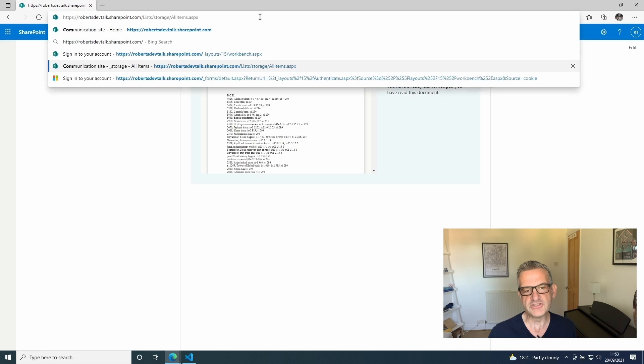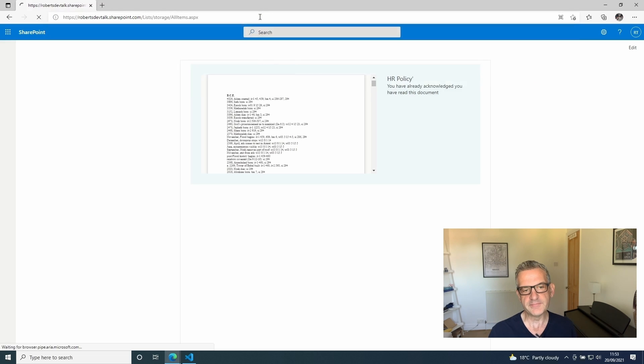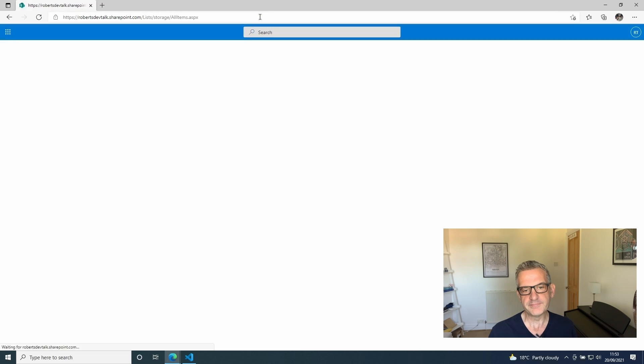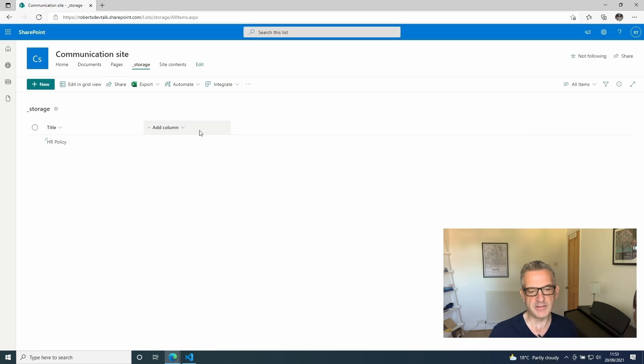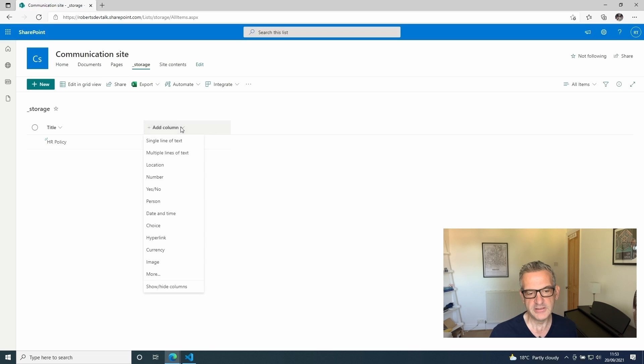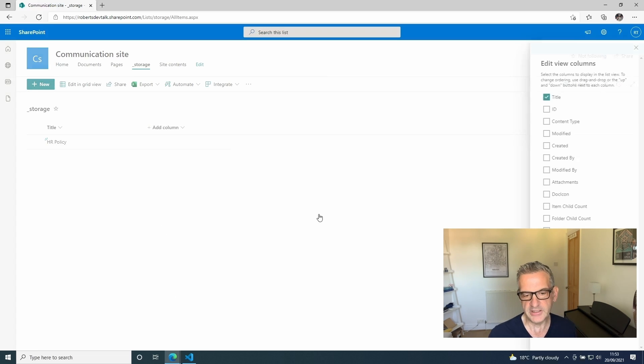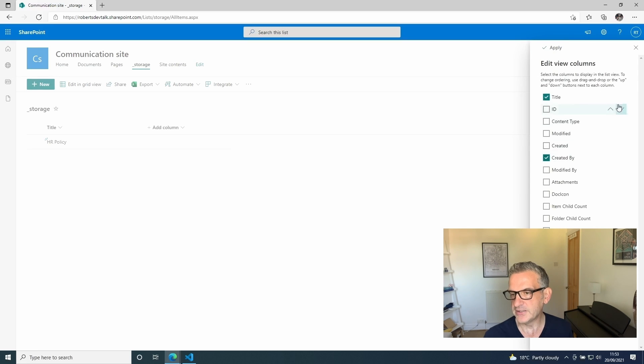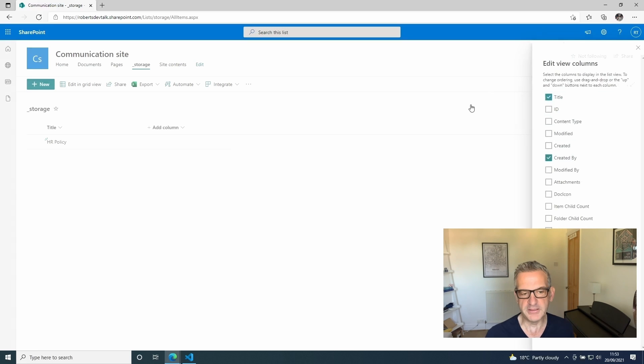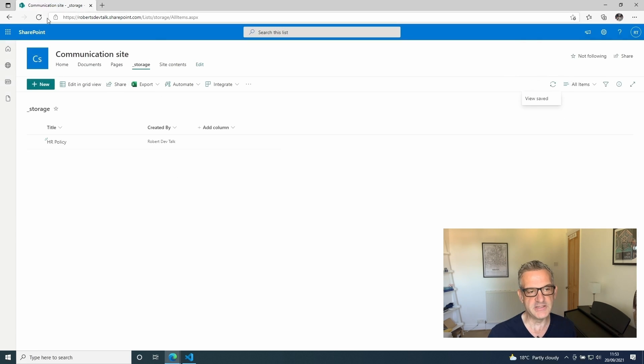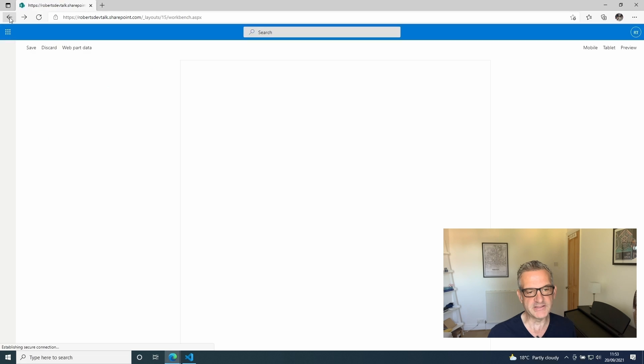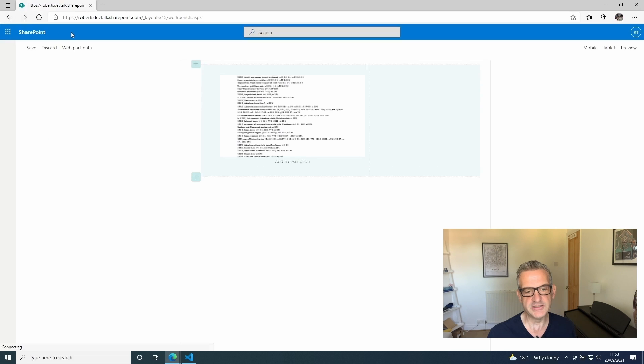You'll notice it's written HR policy. If I add the column created by, show all columns, and I do created by and apply that, it'll show that it was created by me. If I then go back to that page and I refresh it, you'll see that it now says that you've read this document. We got there, it took a while, but it works.